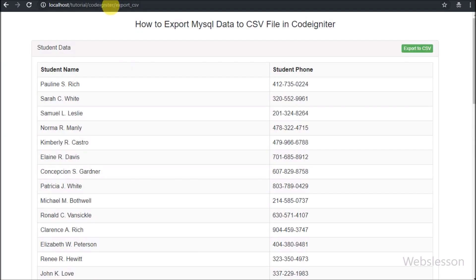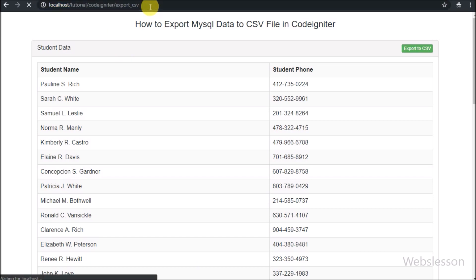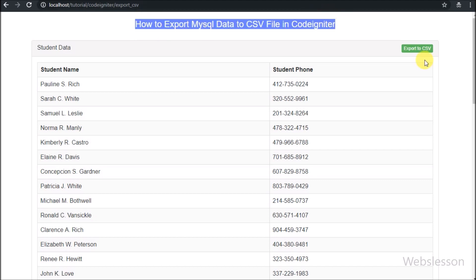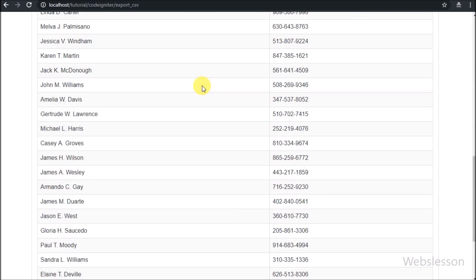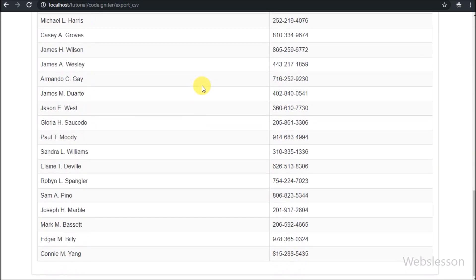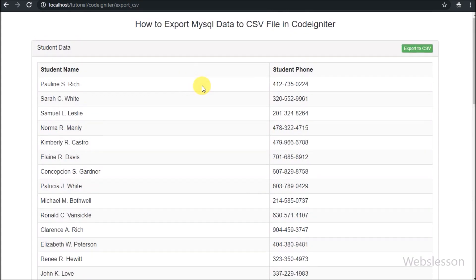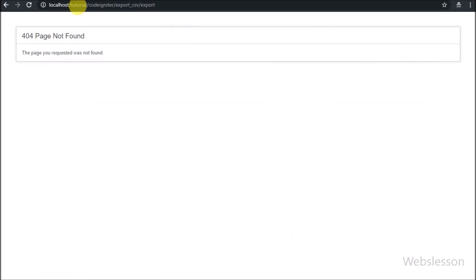Friends, when we enter the base URL slash export CSV controller name in the browser, we can see student data displayed on the web page in table format. When we click on the export button, the page redirects to the export method of the export CSV controller.